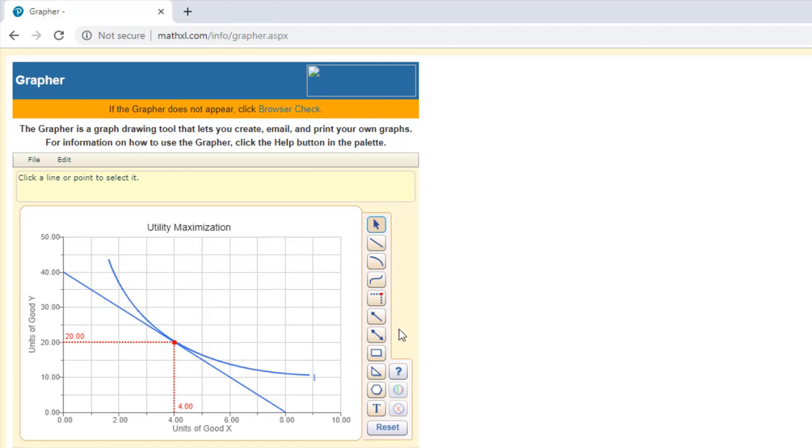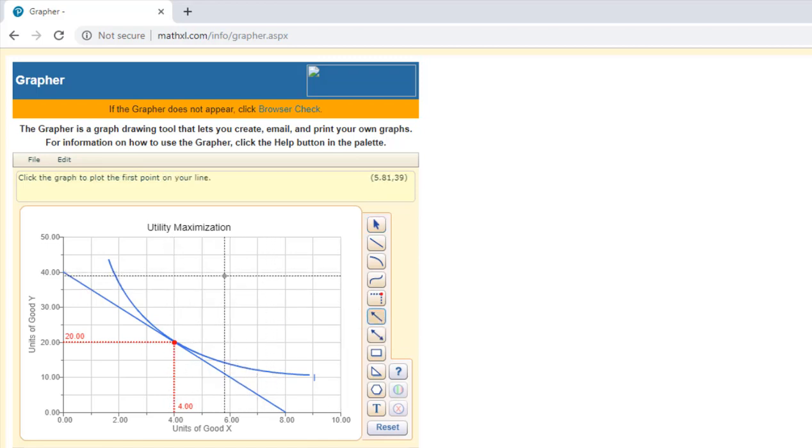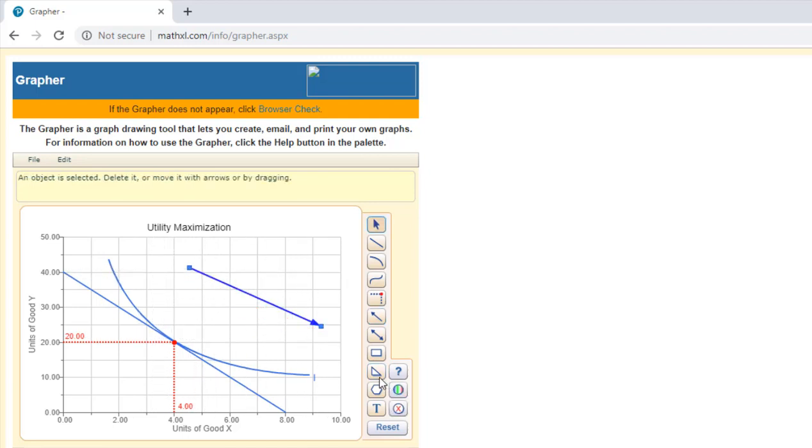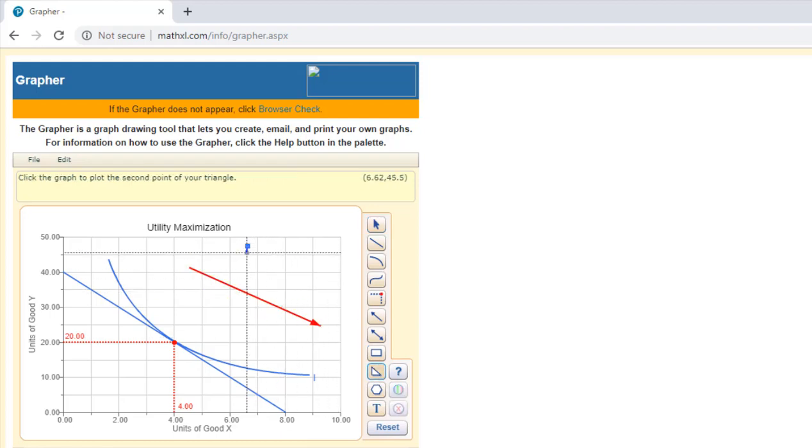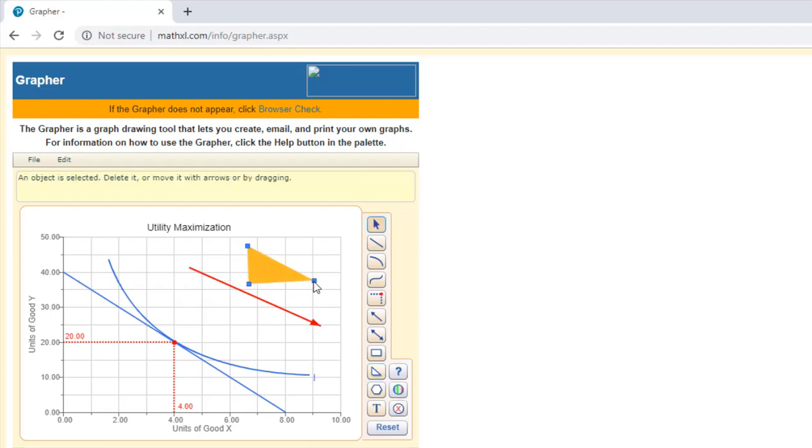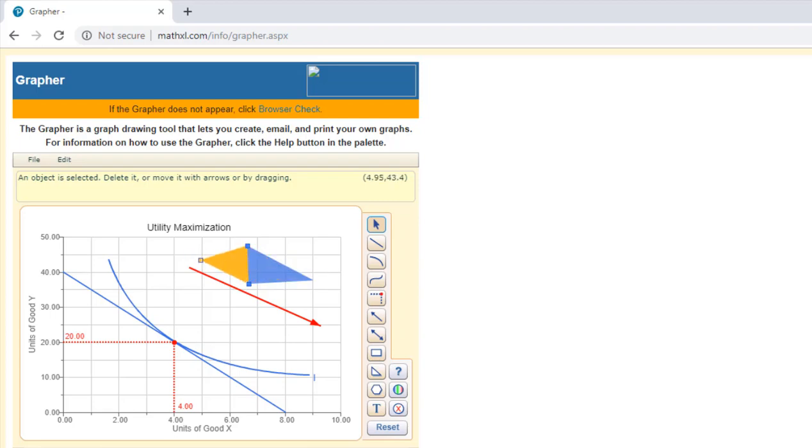We can put arrows in here if we want. If you wanted to label things, you got the ability to put in triangles if you want to show areas of consumer and producer surplus, for example. You can put in some triangles for that.